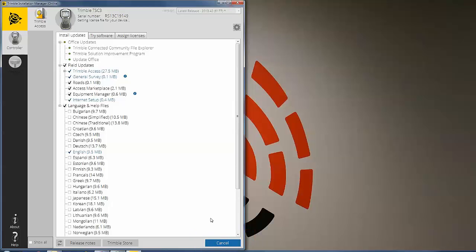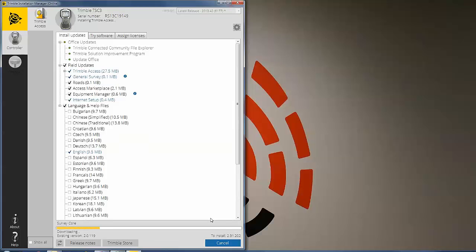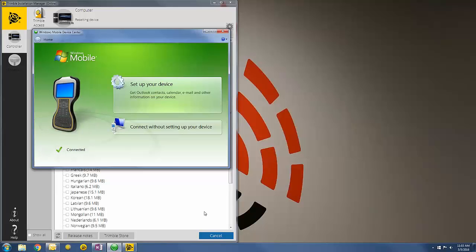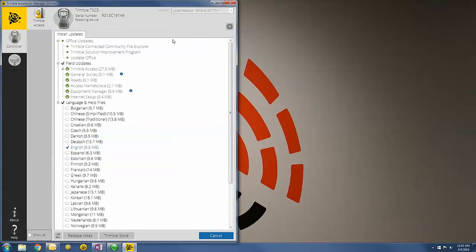This will begin the automated update procedure and could take anywhere from 10 to 15 minutes. When the update has finished, the controller will reboot itself. It will automatically reconnect to the PC, and Windows Mobile Device Center should pop open again — just minimize that window. In Trimble Installation Manager, the last thing you need to do is wait for it to re-establish, and then hit the Finish button in the lower right corner.